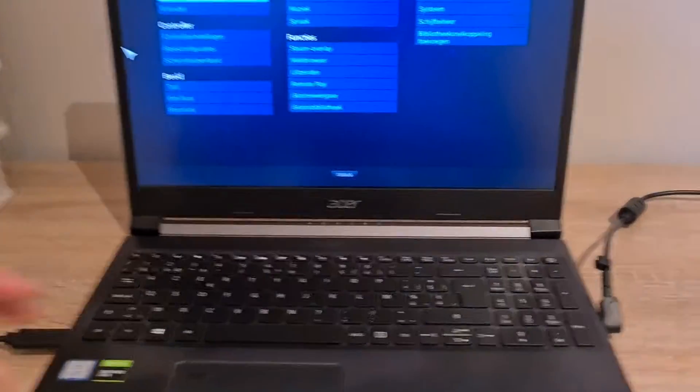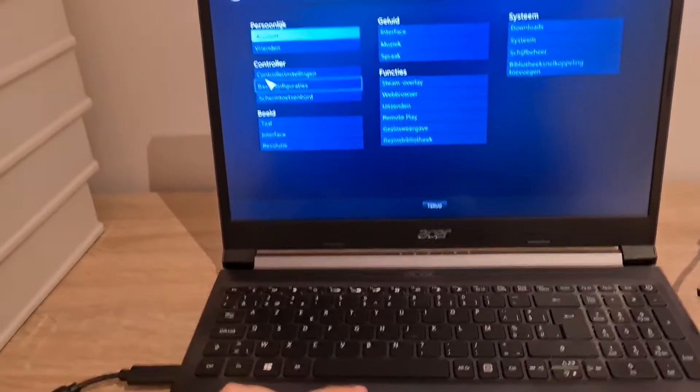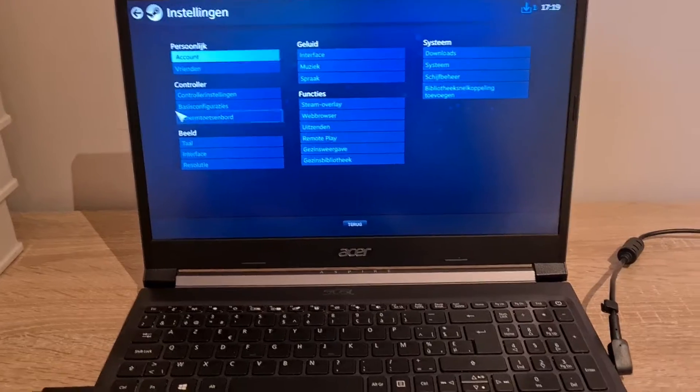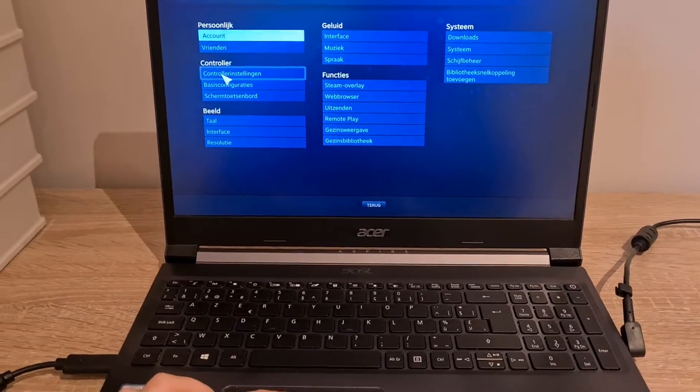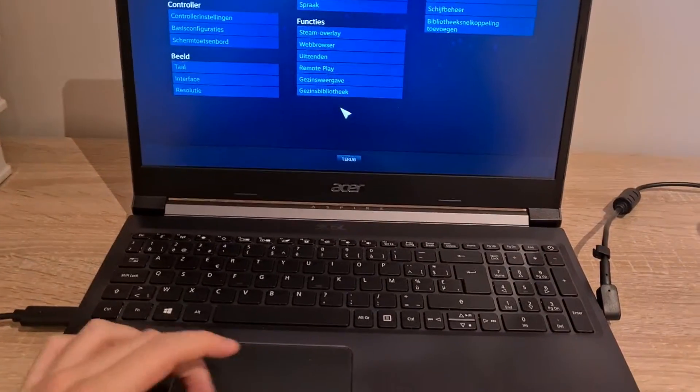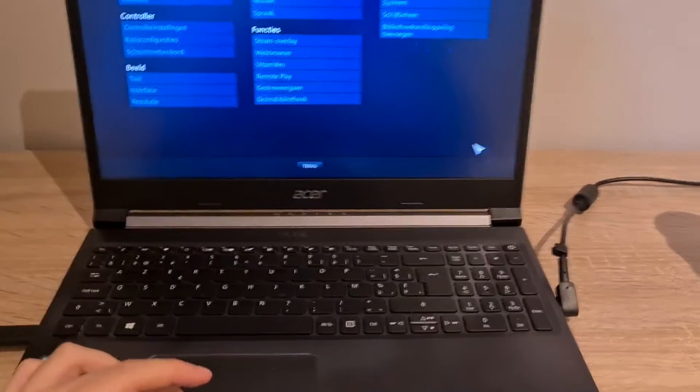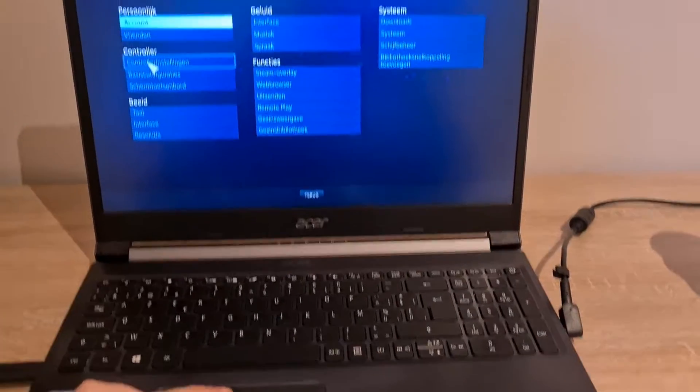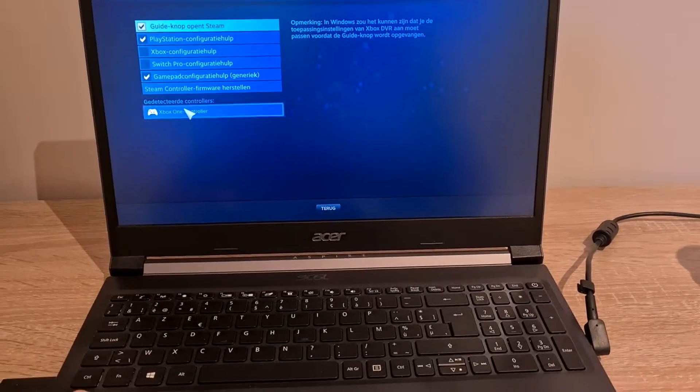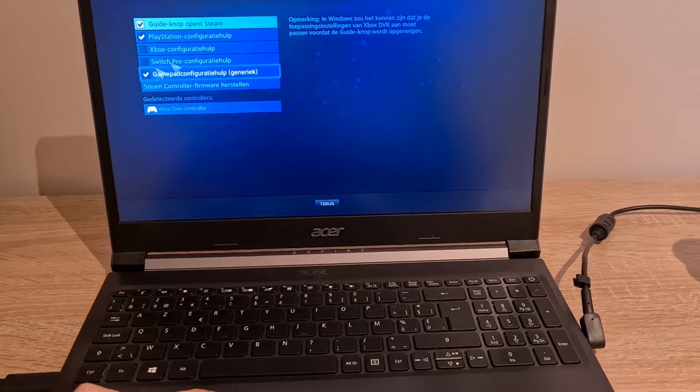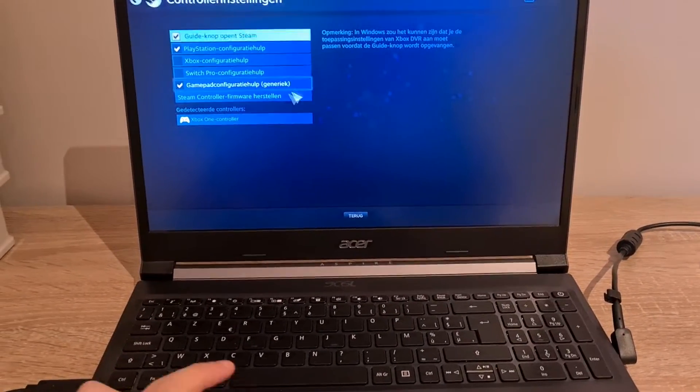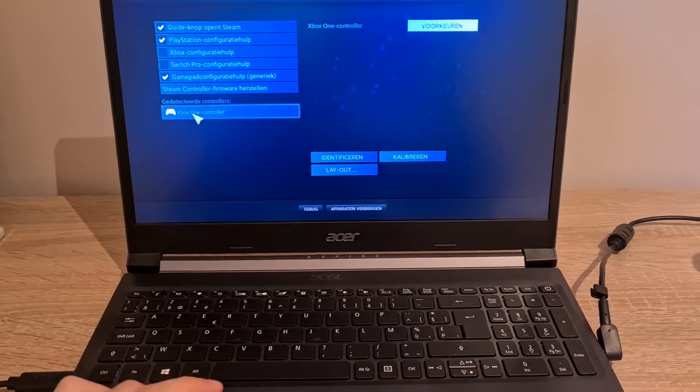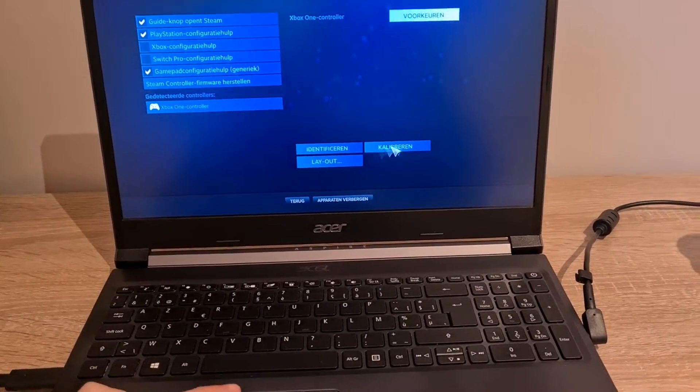And now I'm going to set it up for Steam. Let's see if it gets recognized easily or if I have to do some stuff for it. I waited until the download was complete, so controller settings... oh, it immediately detects my controller, my Xbox One controller. I'm going to show you.